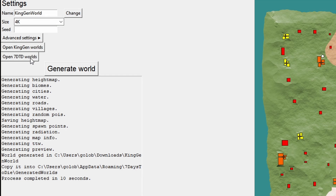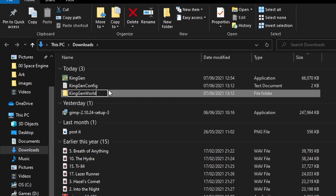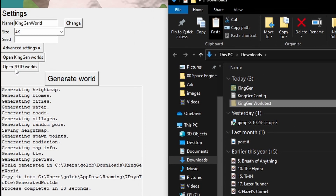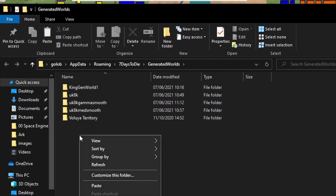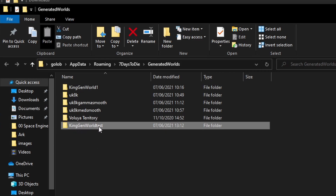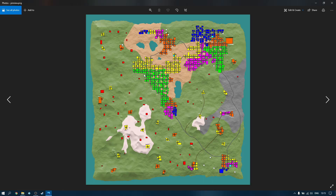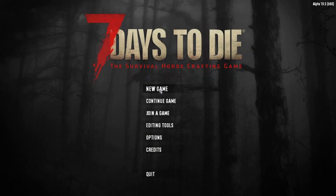To actually run this map I need to find where it's stored and put it where the game will see it. On the left-hand side there's an option to open the KingGen worlds folder, and underneath that an option to open where the Seven Days to Die worlds are stored. I open the KingGen worlds folder, rename the world by adding 'test' to the end, then right-click and cut it. I use the button to open the Seven Days to Die worlds folder and paste the new world in there. Inside the test world folder we can see it's saved a preview of the map.